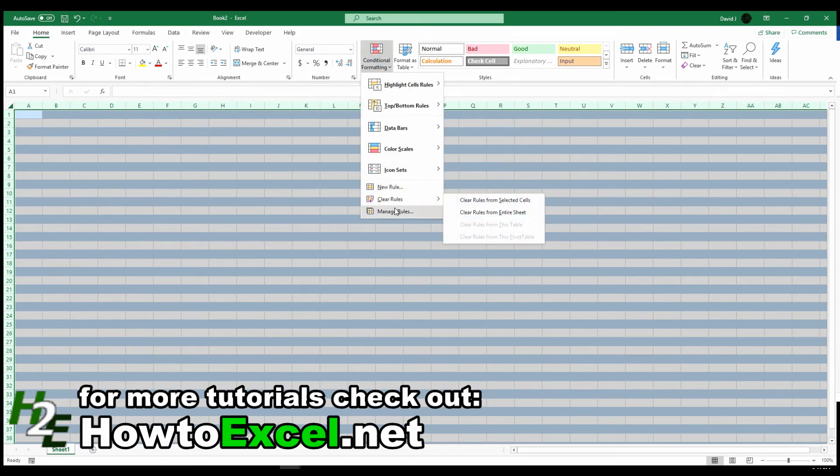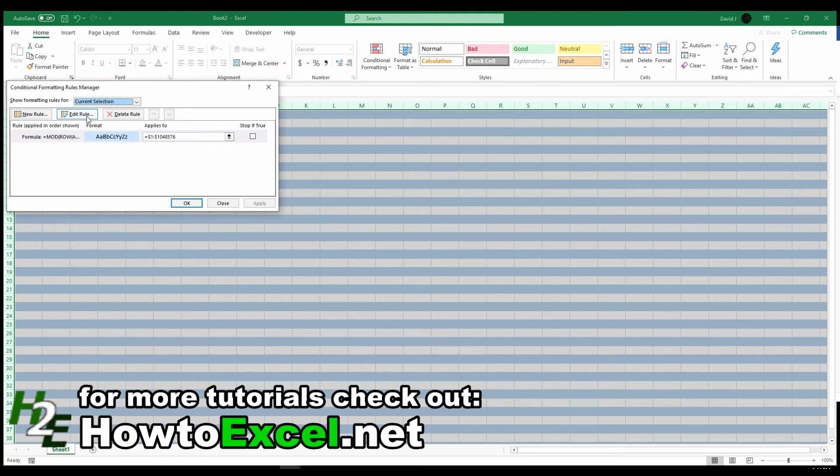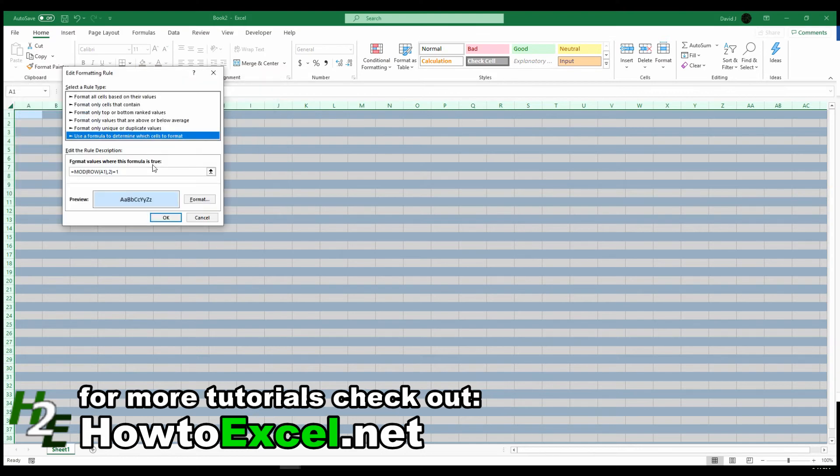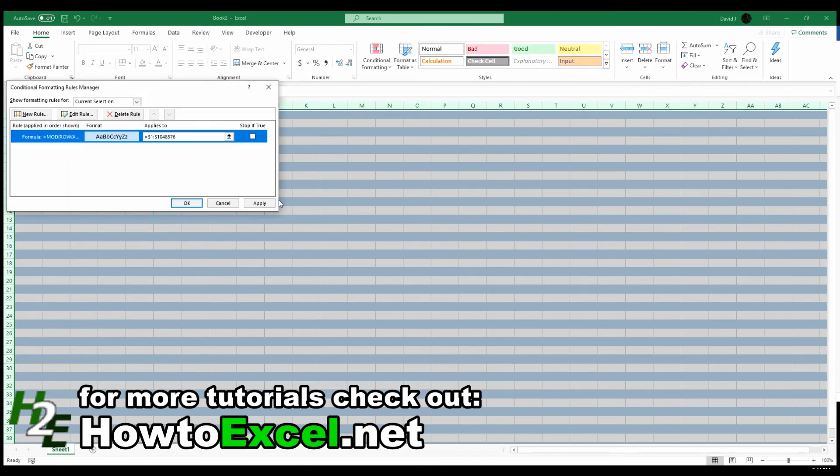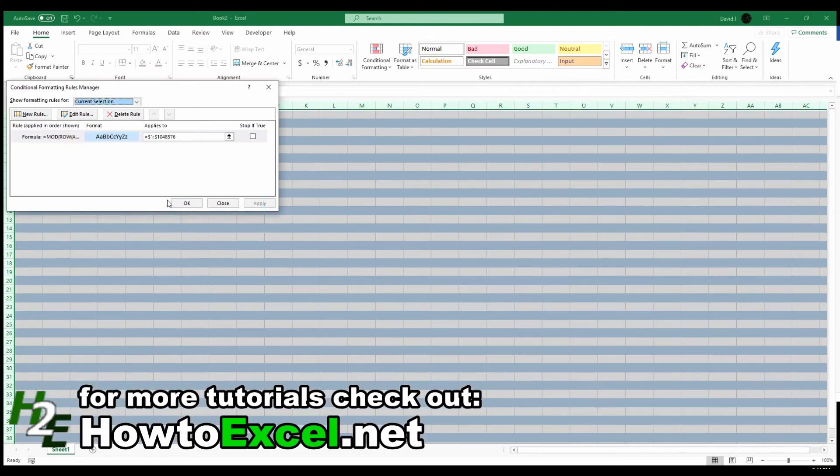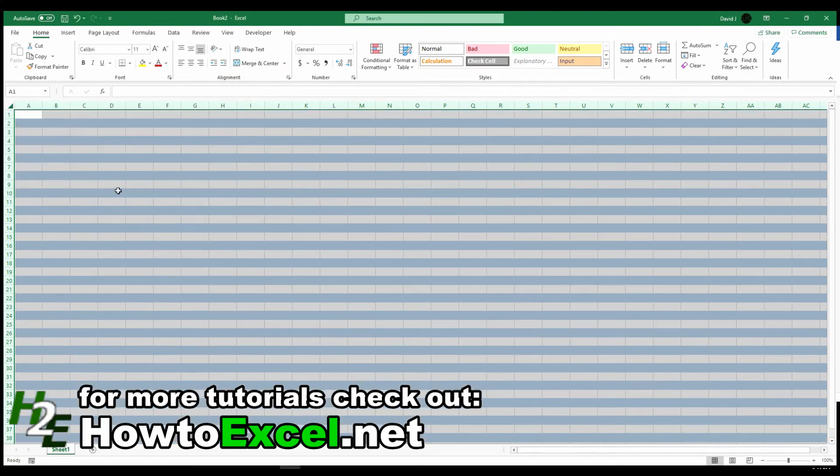I can go back and change this if I wanted to, to say I want it to apply to all the even rows, and then it adjusts accordingly.